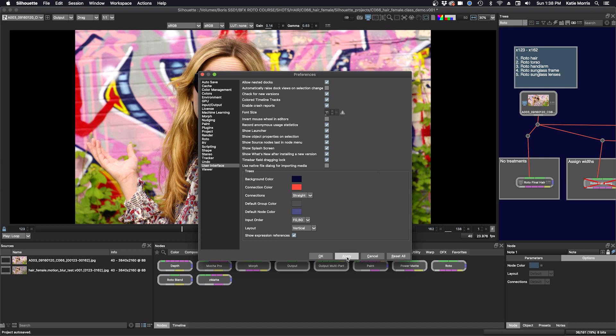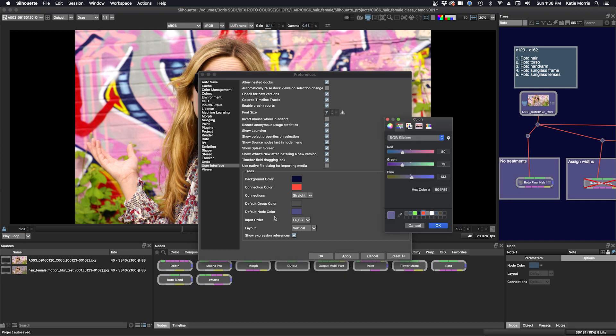Click apply. And that's pretty bright. So maybe we'll just change that back to what the default was.